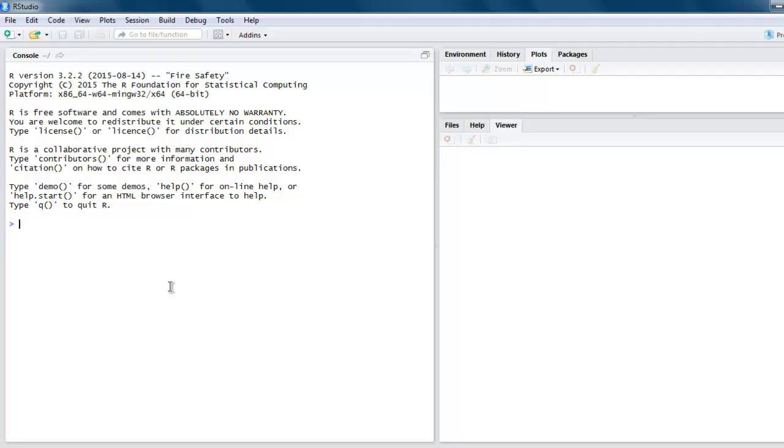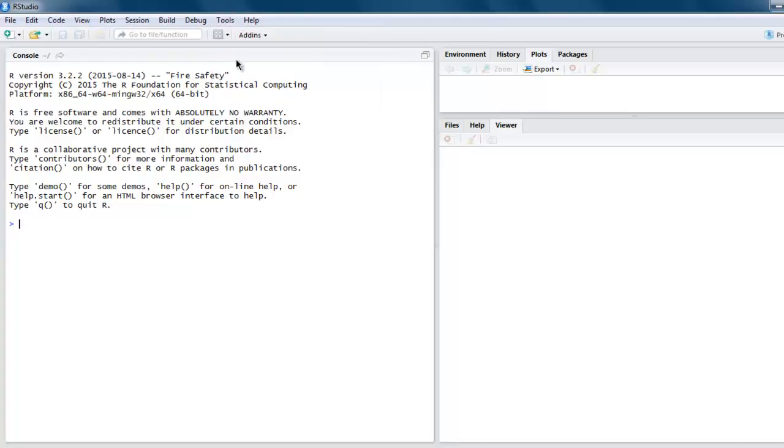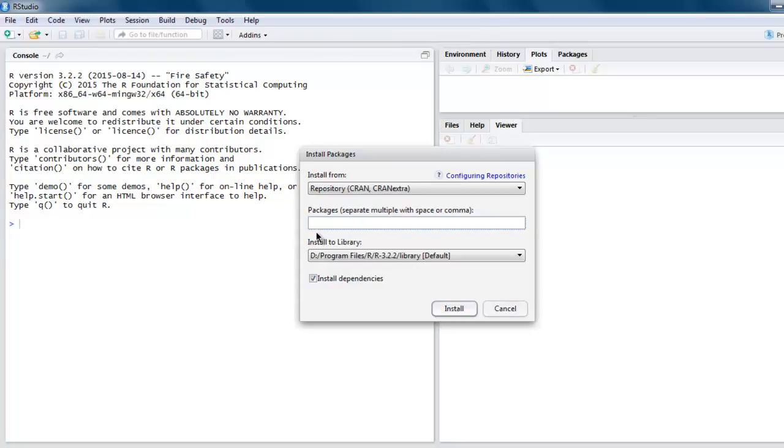Hi there, in this video I'm going to show you how to export a data frame or dataset to an HTML document. First, we're going to install a library known as ReporteRs. Go to Tools, then Install Package, type in ReporteRs, and click Install.